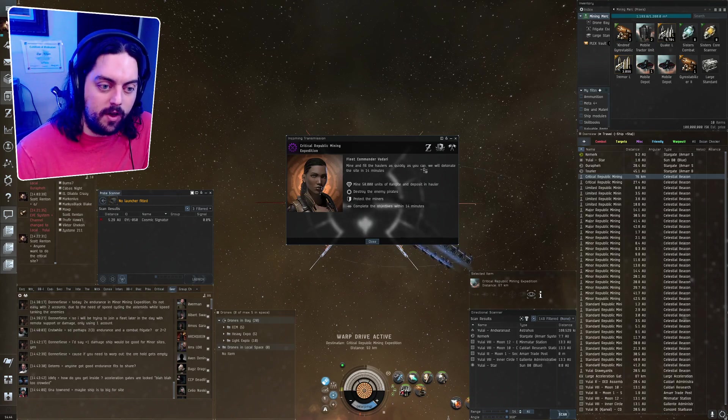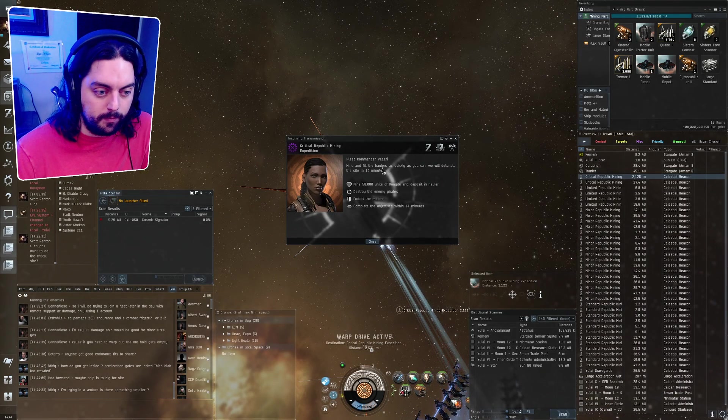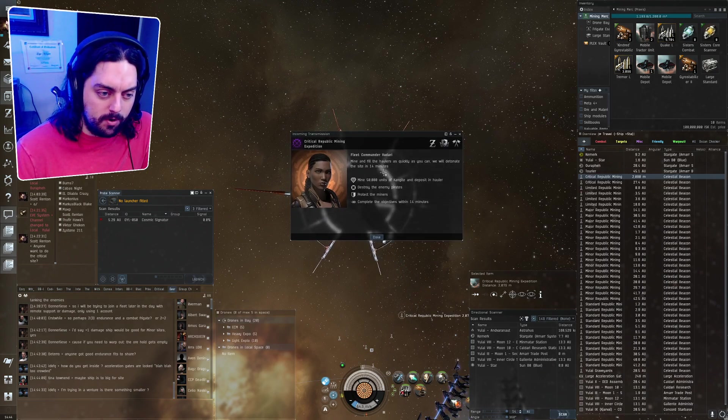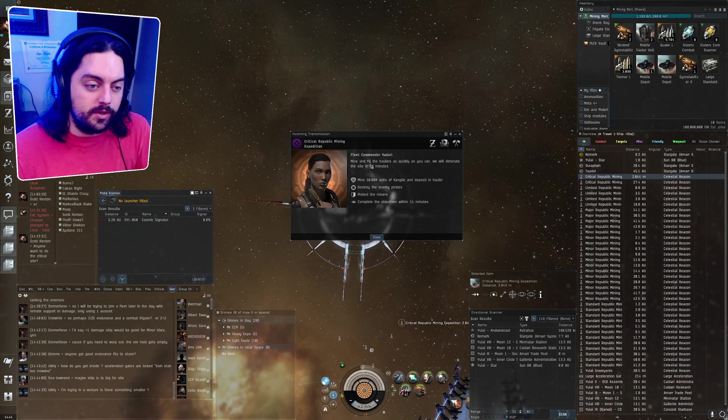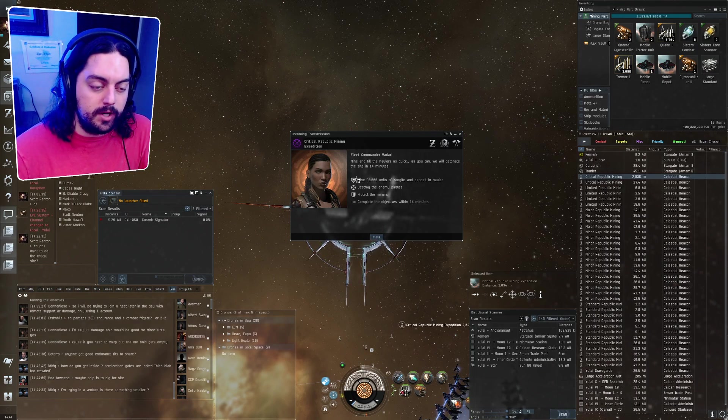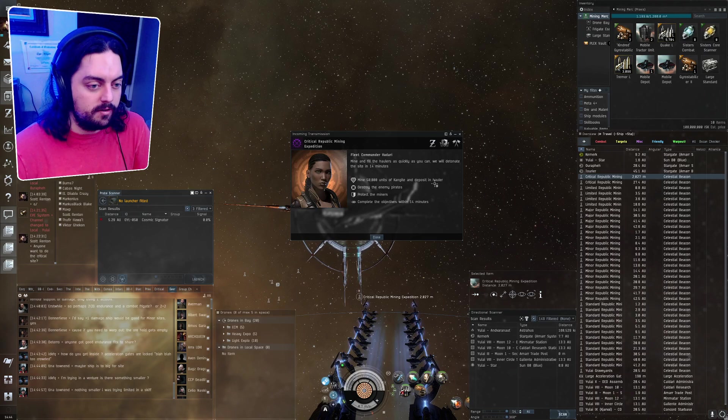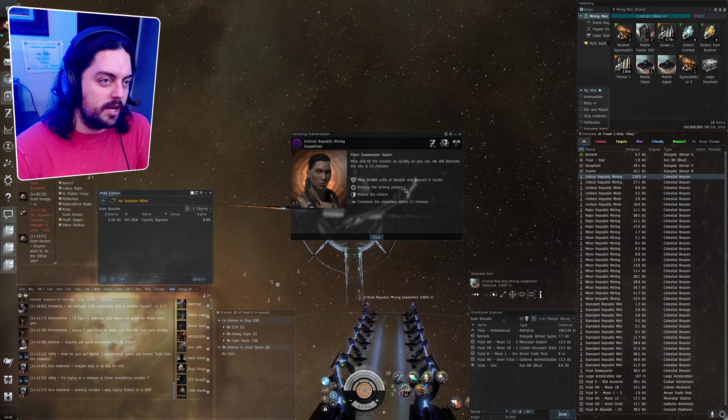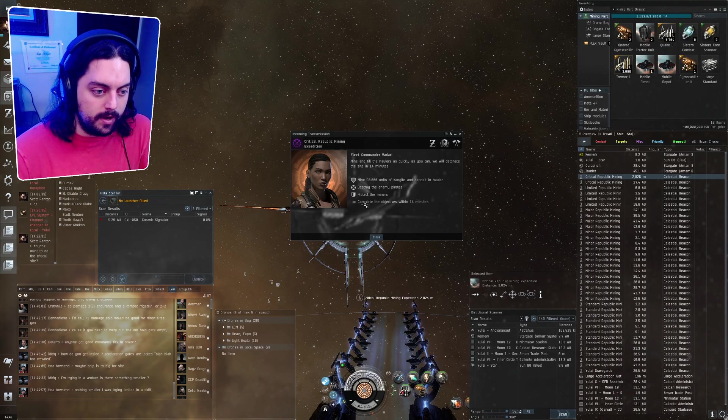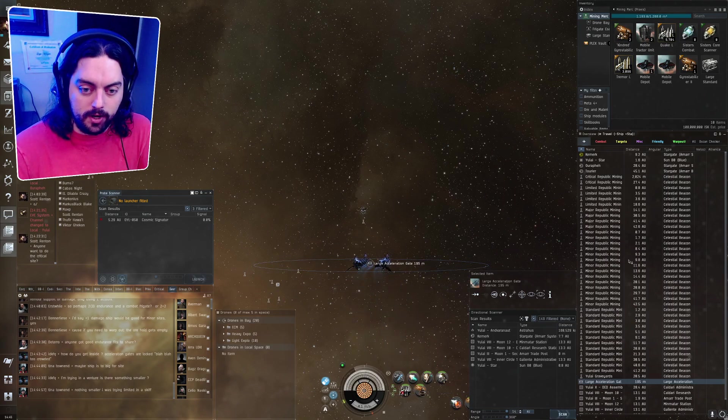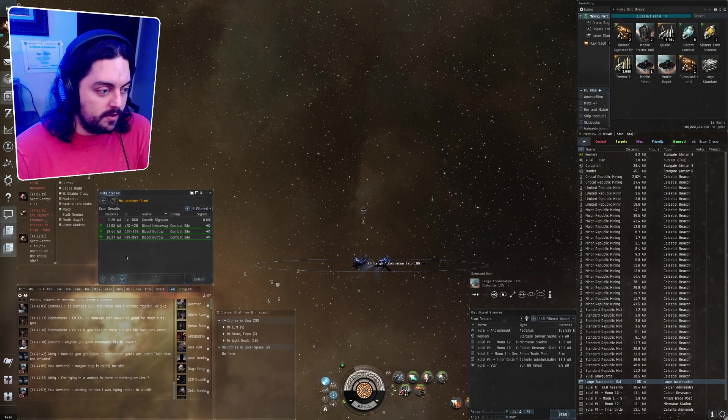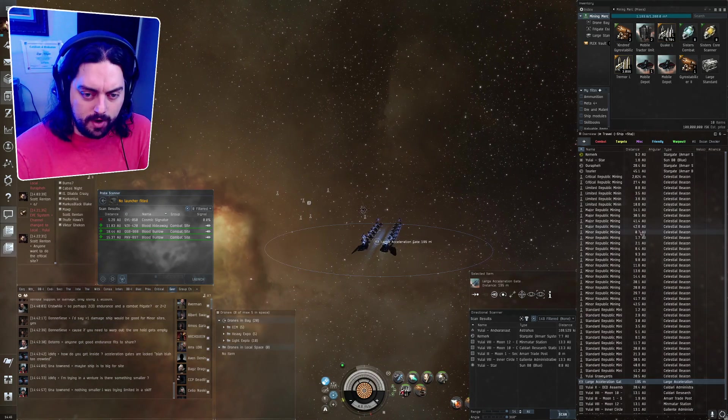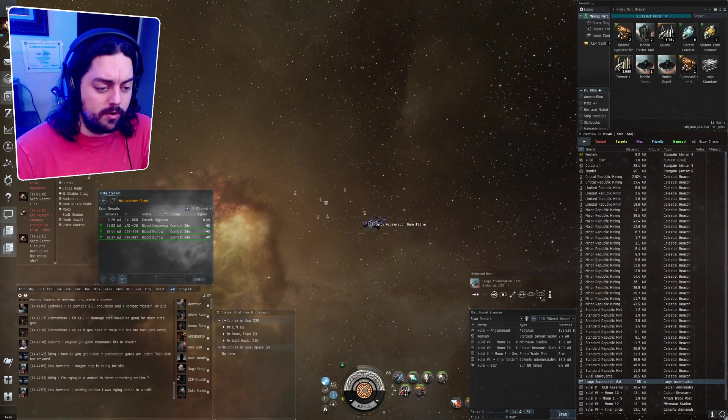And so when you warp into the site you get this message. It says mine and fill the haulers as quickly as you can. The site will detonate in 14 minutes or it tells you however many minutes it will detonate in. If someone already warps to the site and has started the event, the site will tell you like how many minutes remain. It tells you what your objective is to mine the 50,000 units. This is actually the only objective that matters. You have to complete this objective and that's all that matters. Destroying enemy pirates just helps you complete that objective so you don't die. And then protect the miners and complete objectives within 14. Okay so another thing to note is that on the right hand side they are all of the events right there. They do not show up on the anomalies, they just show up on your overview. And if you don't have proper overview settings just add celestial beacons or something. But you should probably have those on your overview.